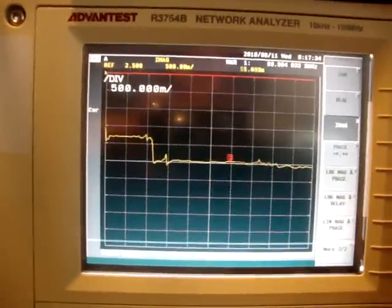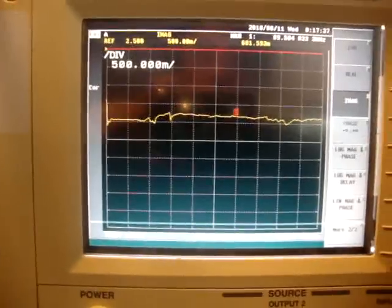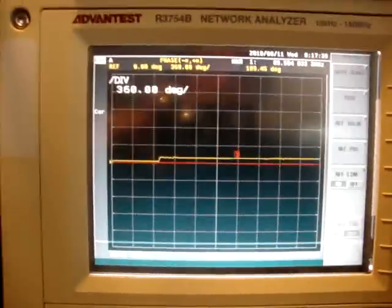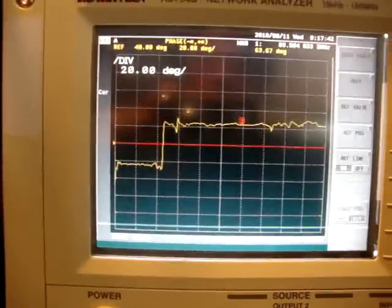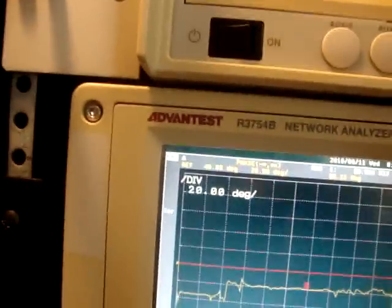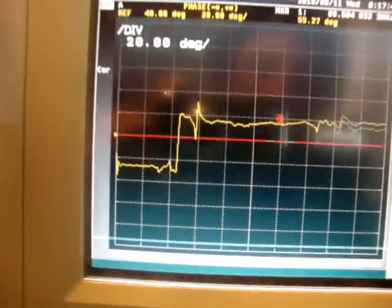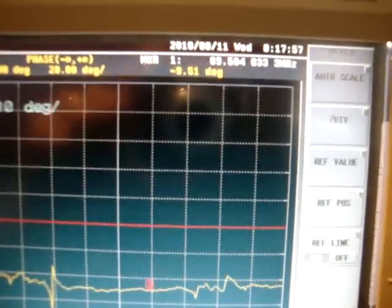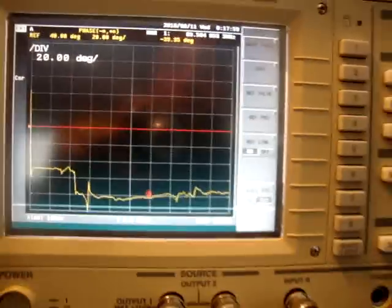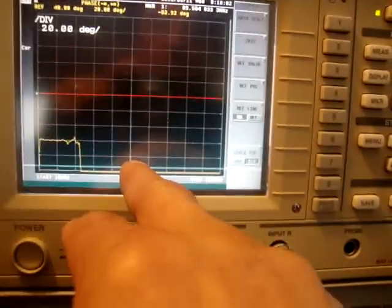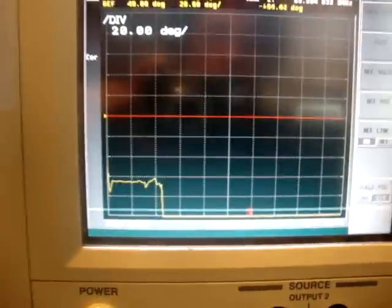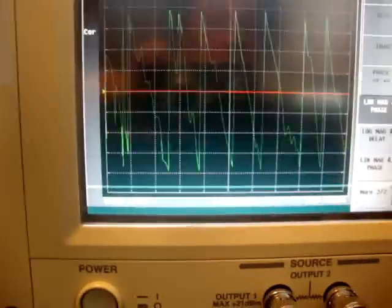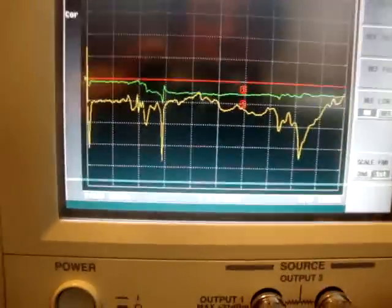Let me go to phase. This is my phase — I'm going to put a scale on it. You can see on the screen: start 10 kilohertz, stop 150 megahertz, the frequency of the marker is 89 megahertz. That's the marker there. Let me go to log magnitude and put a scale on it.